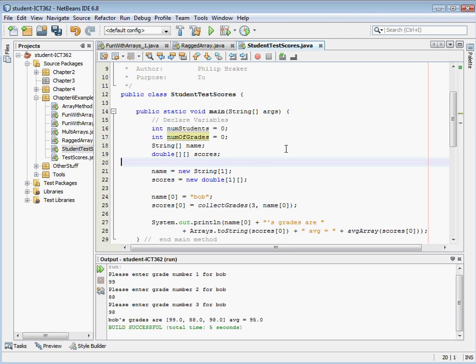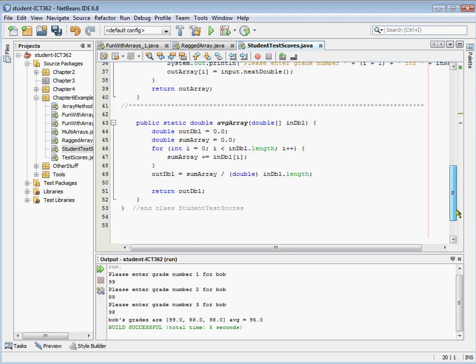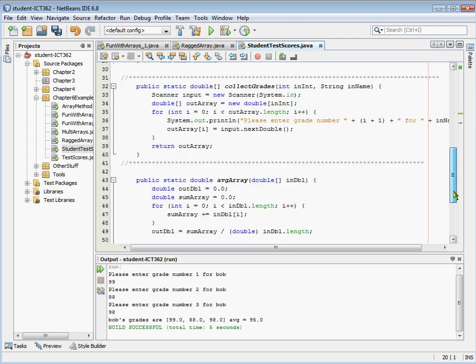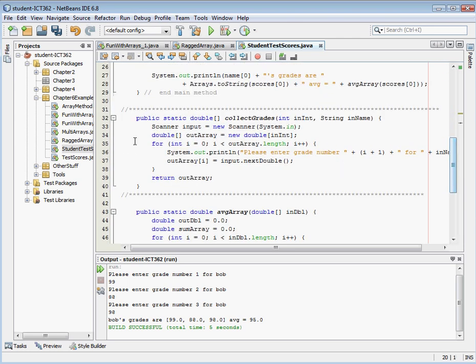And right here, now we're going to have to, in order to get the information to redeclare our arrays, we have to collect some information. And to collect information, what do we have to have? We have to have our scanner input. So we have to, because we have this as a separate method here,